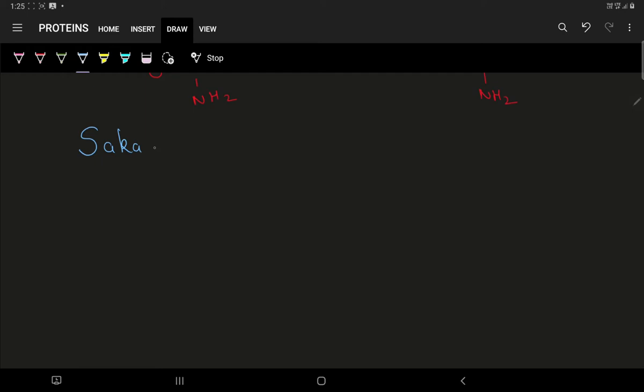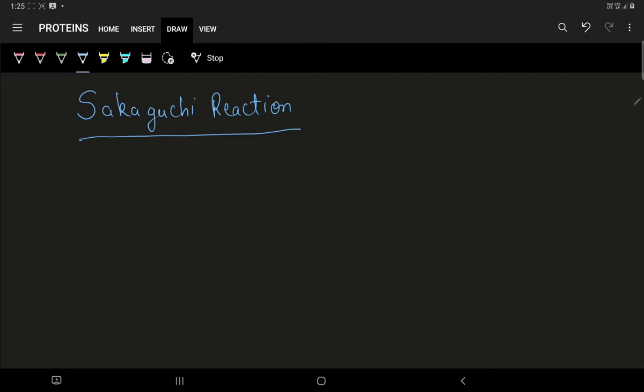Now let us start how this Sakaguchi reaction occurs. It is specific for detection of arginine. Arginine is an alpha amino acid.